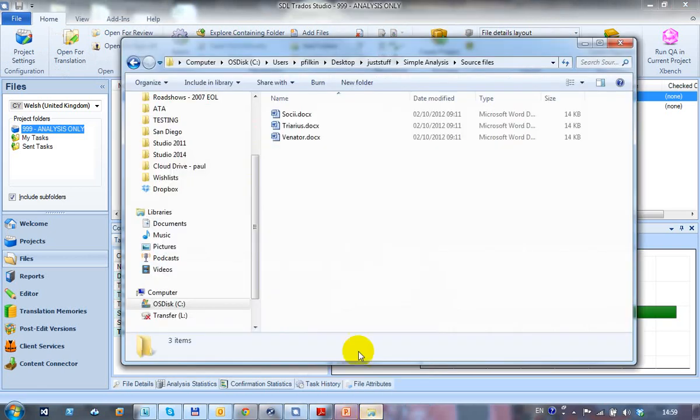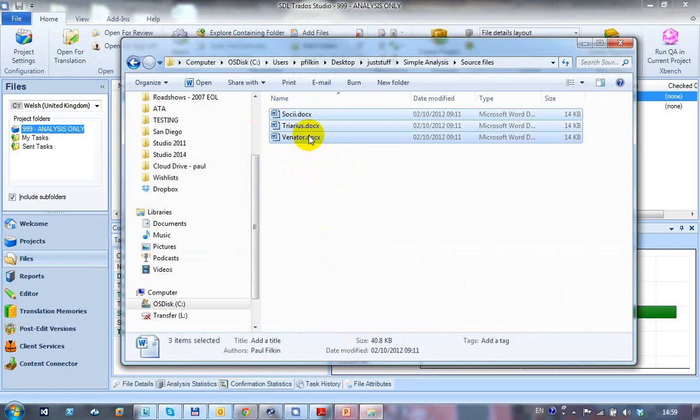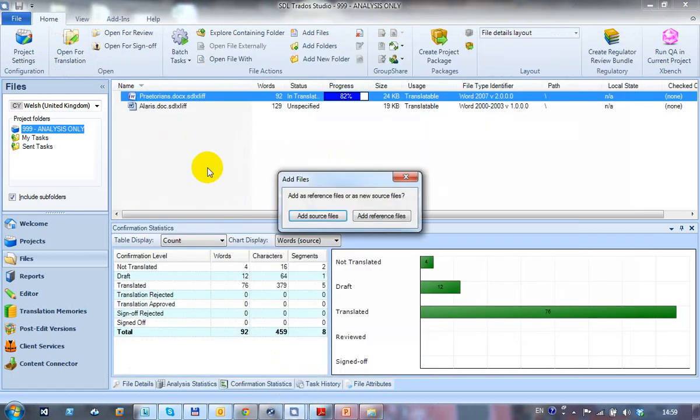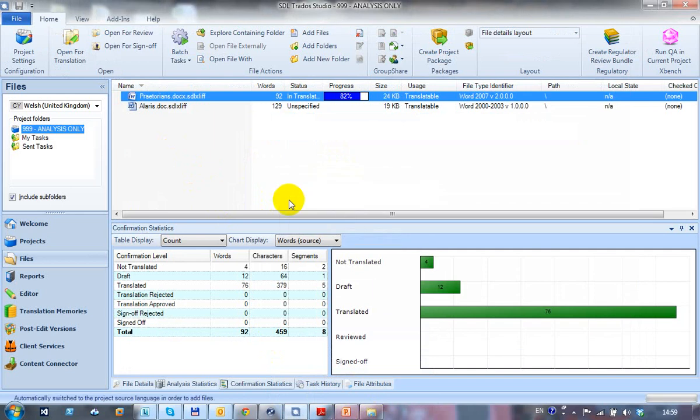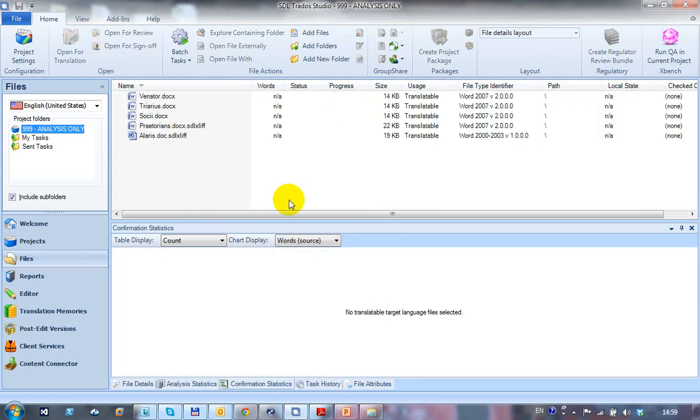So if I go to my Windows Explorer, let's just assume I've got these three files that I want to analyze. So I just drag them down here, drop them into here, add as source files. My three files have now been added.